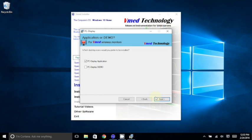This next screen allows you to choose which desktop icon you prefer to have on your desktop. You can choose one or both. We'll just keep PC Display Application selected, and then choose Next.